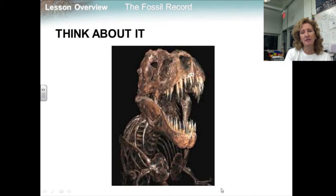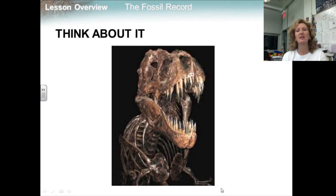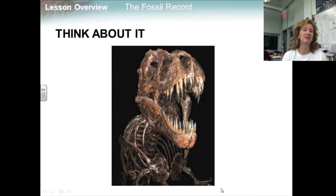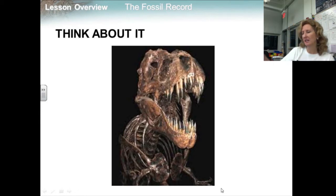Fossils are the preserved remains or traces of ancient life — priceless treasures that tell of a life-and-death struggle and of mysterious worlds lost in the midst of time. Taken together, the fossils of ancient organisms make up the history of life on Earth called the Fossil Record. So how do fossils help us understand life's history? We'll be exploring that.